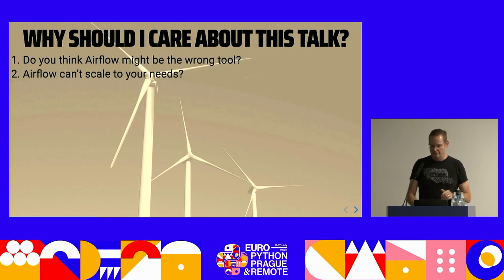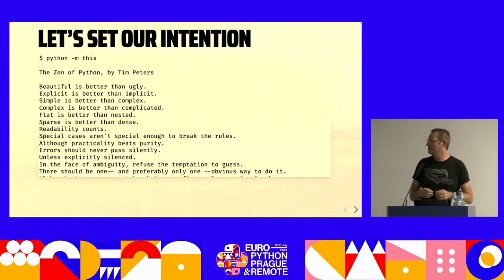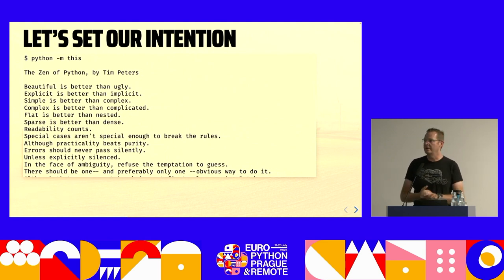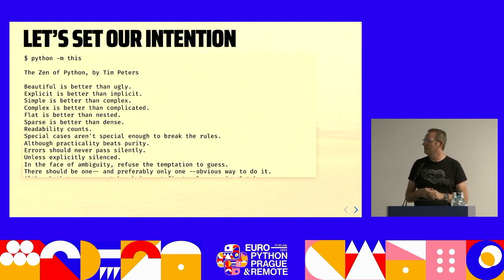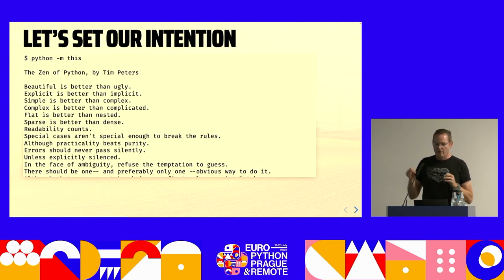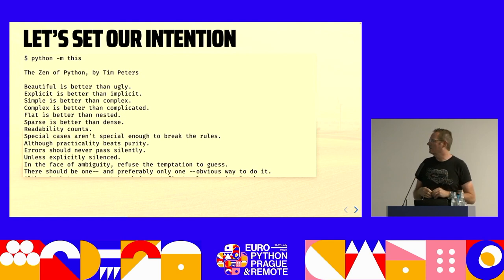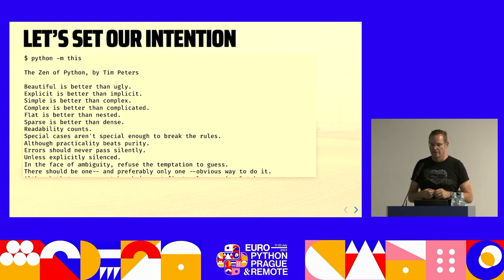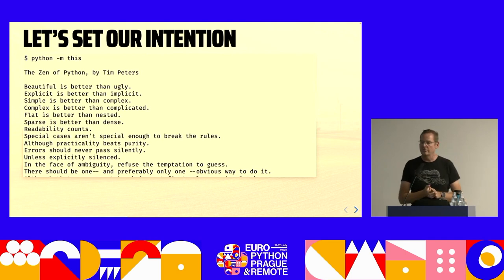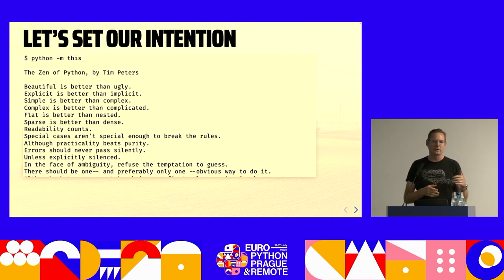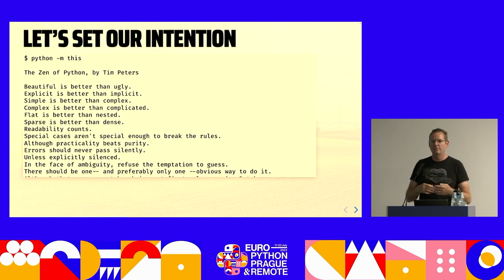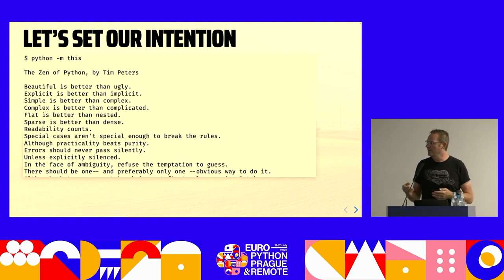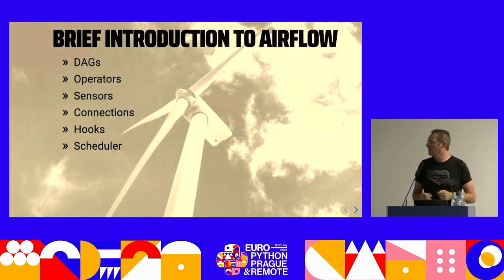And before we get started, I want to make sure we also set our intention. This is one of my favorite Easter eggs in Python itself is the zen of Python. A lot of good things can be brought out of the words that are here on the screen, especially beautiful is better than ugly and explicit is better than implicit. We're going to start off with showing some examples of using a DAG factory which can be elegant and look very beautiful and very simple for what we think the task might be. But as we'll find out, there might be issues with that.